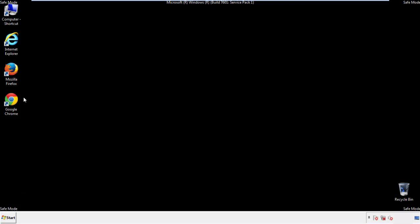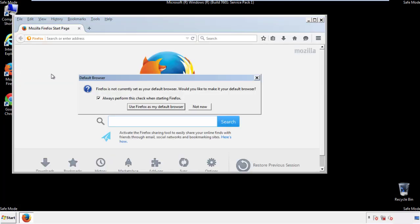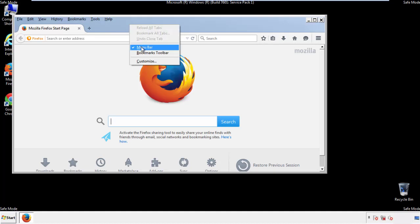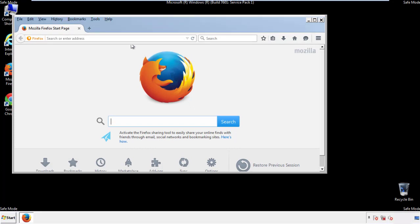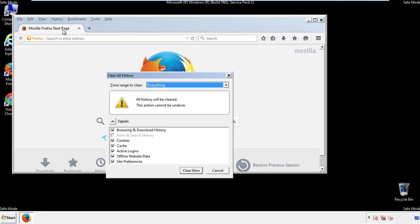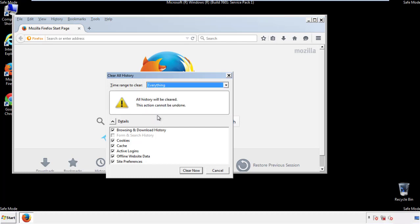For Firefox, open the browser. Make sure you've selected the menu bar by right clicking on the very top. On the history dropdown, click on clear recent history. Choose everything. Make sure you've checked all the boxes available.